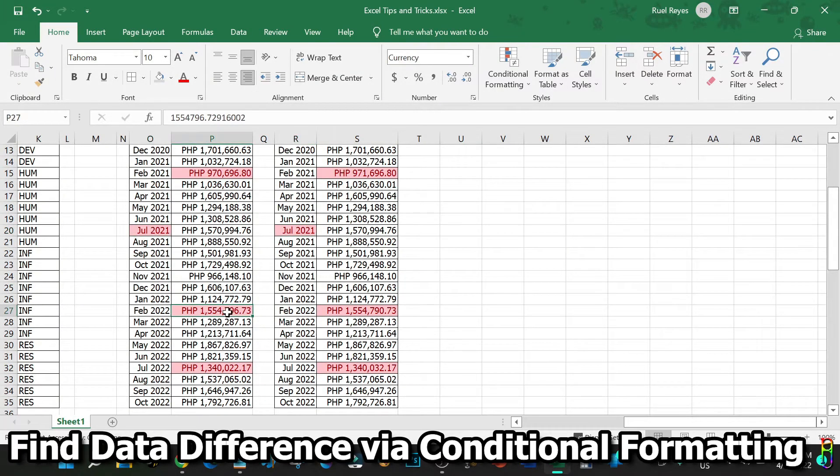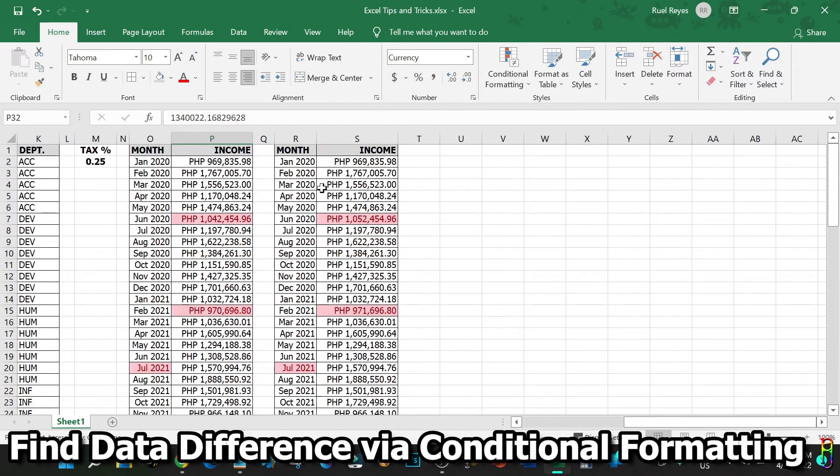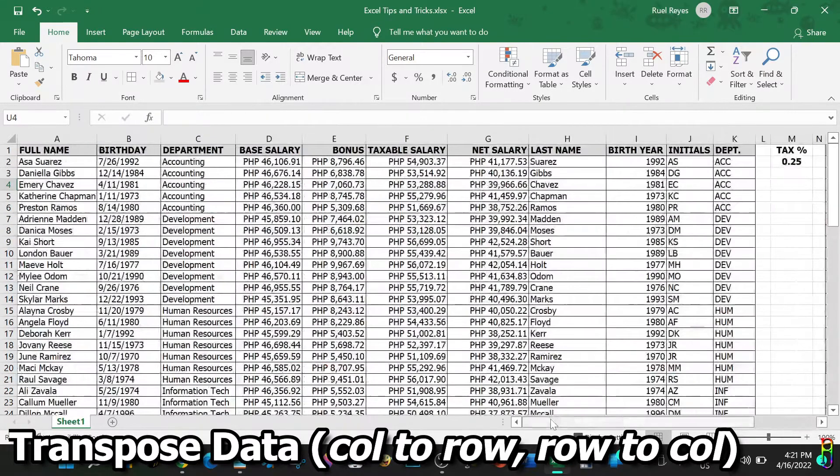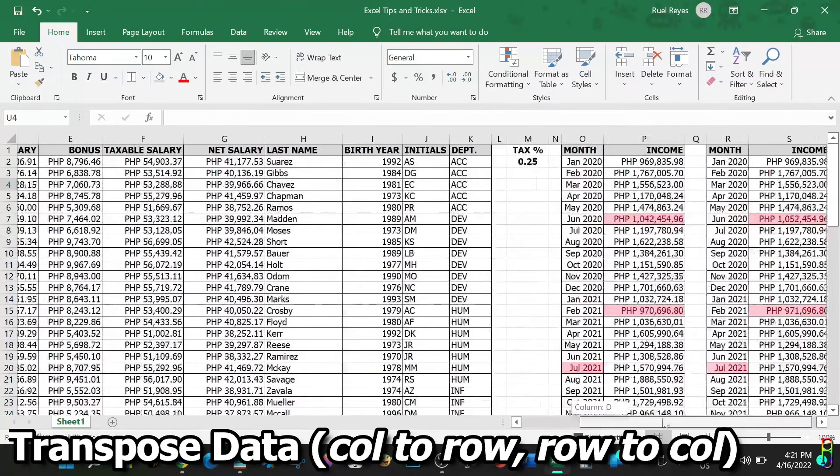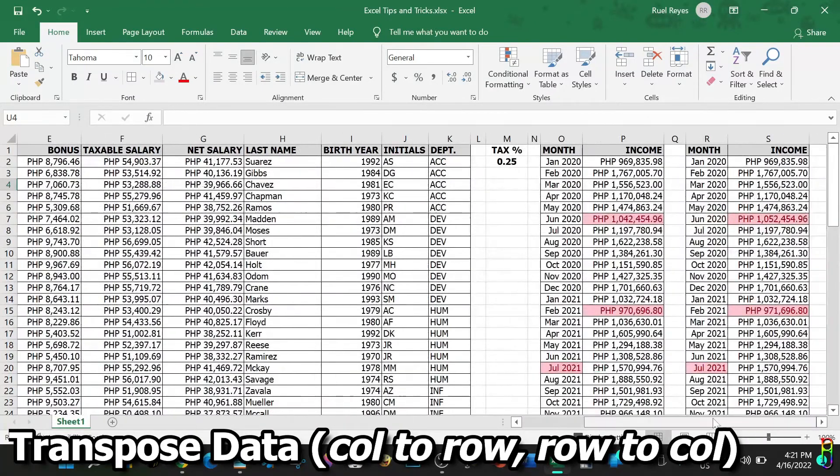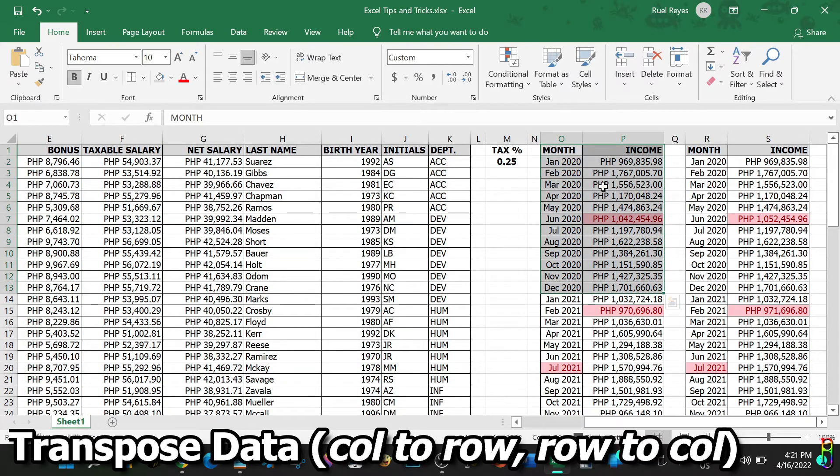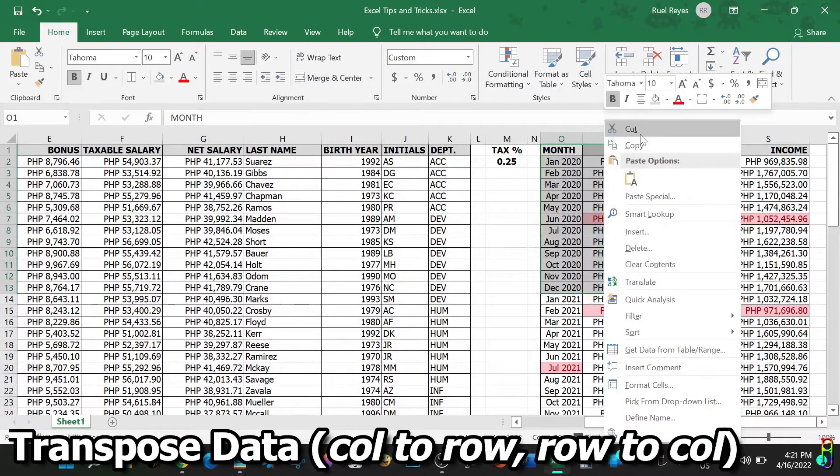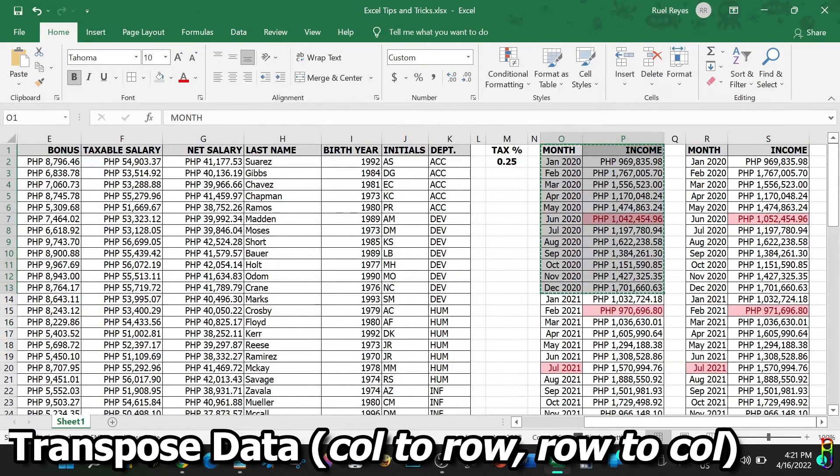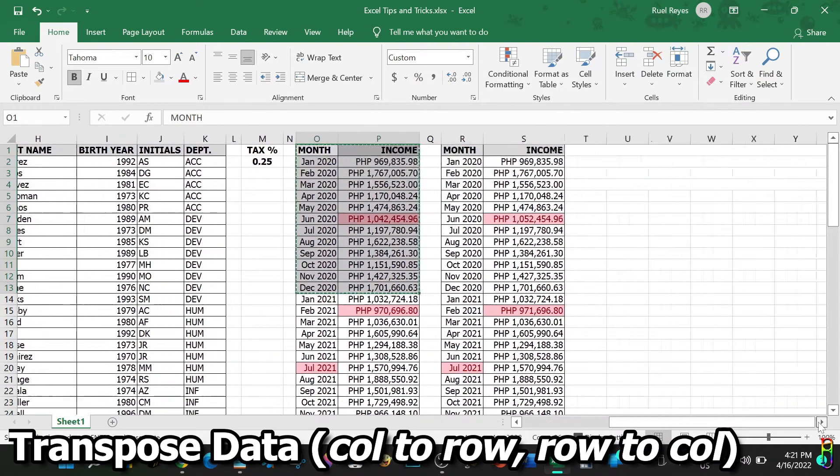Another great Excel functionality to make our life easier. Now let's say you want to look at the data in a different way to easily compare them. You want the months here to be a column instead of a row, then the income data laid out is one row each. You can easily do that by transposing them.